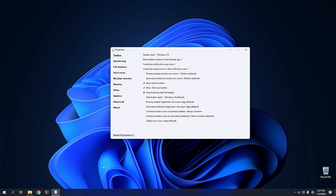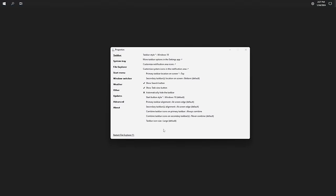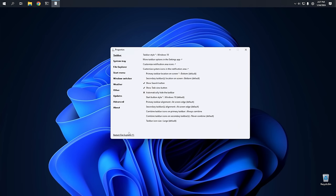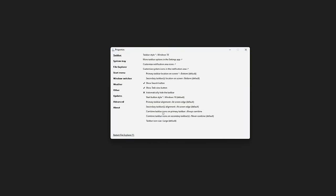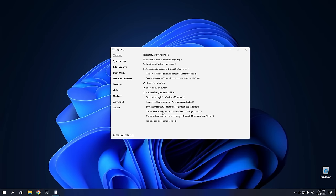Another big complaint with Windows 11 is that you can't move the taskbar around. However, with Explorer Patcher you can change the location of the taskbar. You can click Top of Screen, hit Restart File Explorer, and the taskbar moves to the top. I like it at the bottom, but you can put it anywhere — left and right sides too.